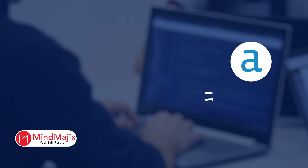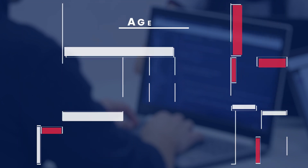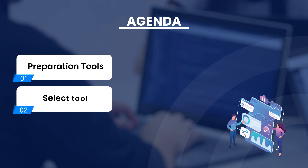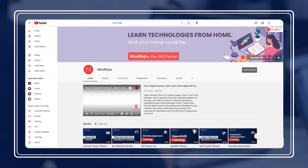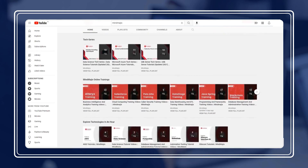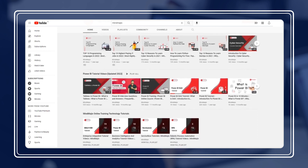Hello, this is Vinod from Mind Magics. Welcome to this special session where our trainer will explain everything you need to know about Alteryx. Please watch the previous parts of the covered series — check the link in the caption. In this video we will cover preparation tools and the select and data cleansing tools. If you are new to Mind Magics, please subscribe and press the bell icon for updates. Like and share with friends and Alteryx career aspirants!